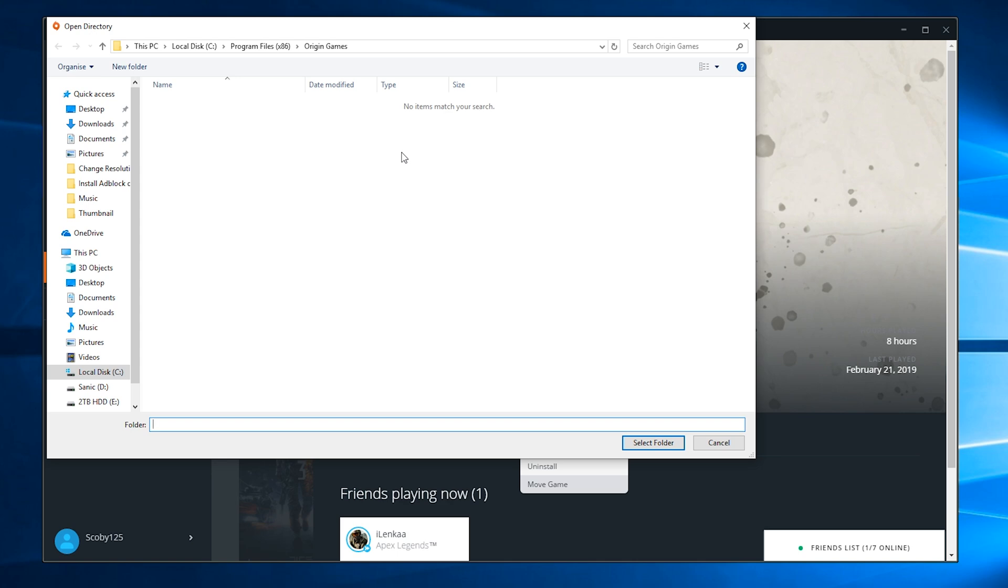In this case, I'm selecting my sonic drive, which is my SSD, because I want this game to load faster and get quicker loading times.